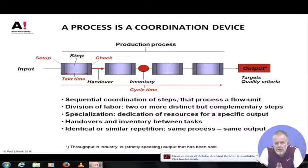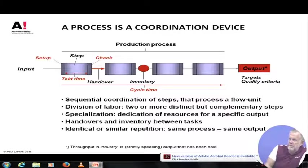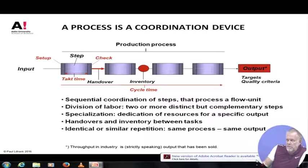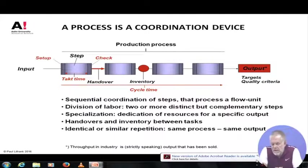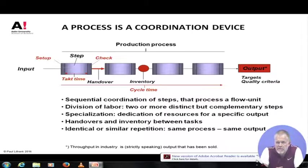A central part of the definition of process is that a process is a device that can be operated several times over in a similar way — you can repeat it. If you repeat it in the same way, you will get the same output. In that sense a process is an element of standardization — you must be able to do it in the same way multiple times over. If it's very complicated, exact repetition becomes successively more difficult.